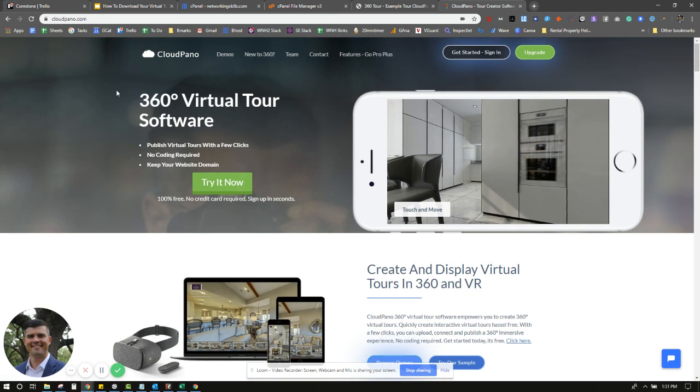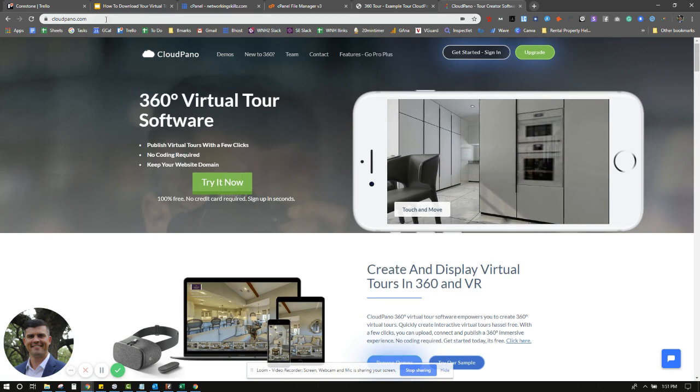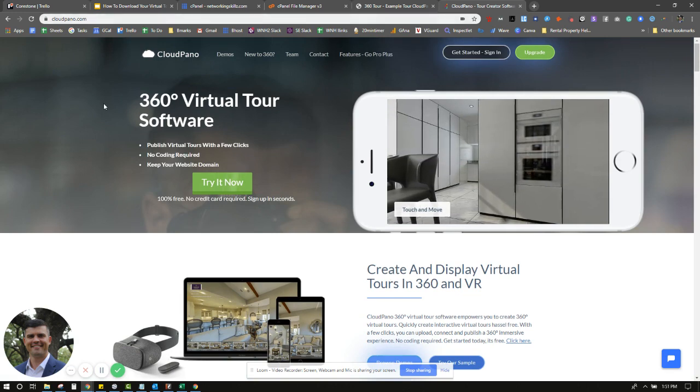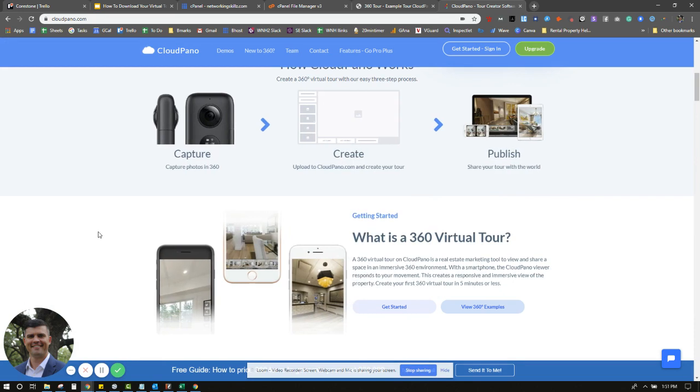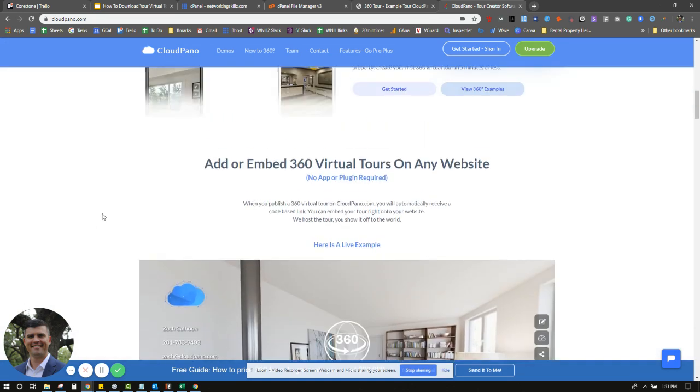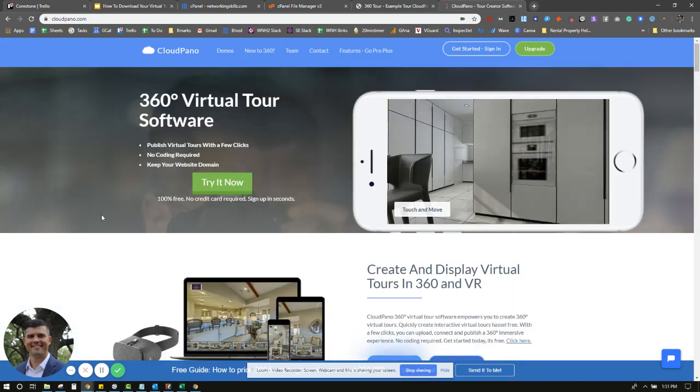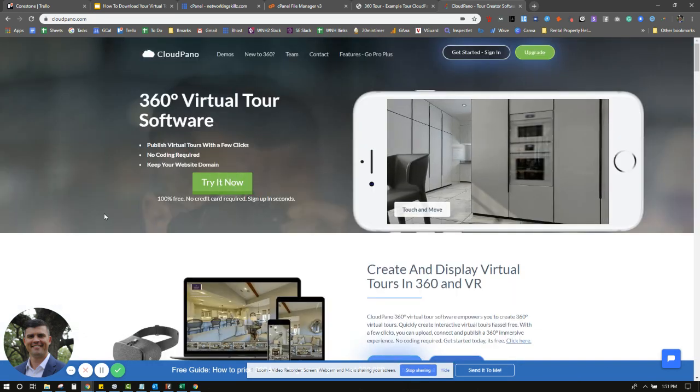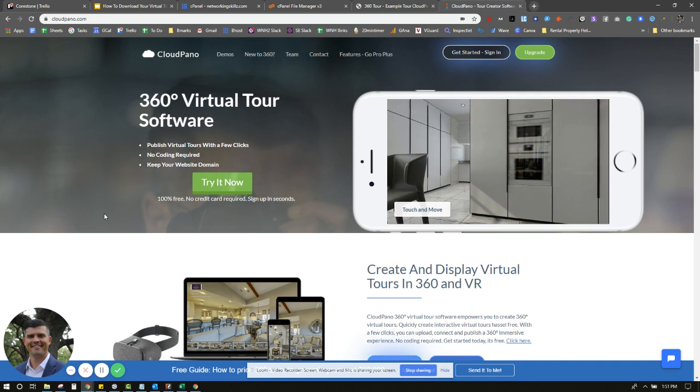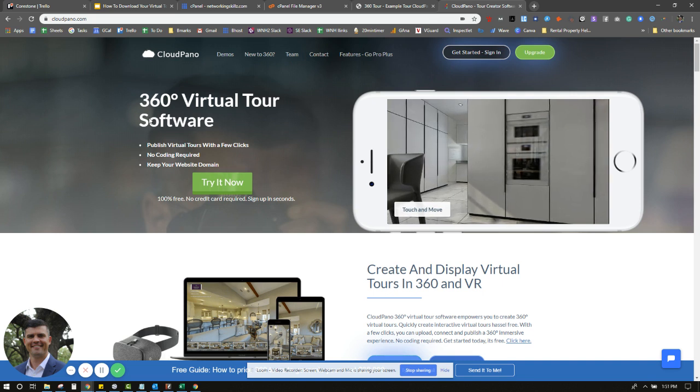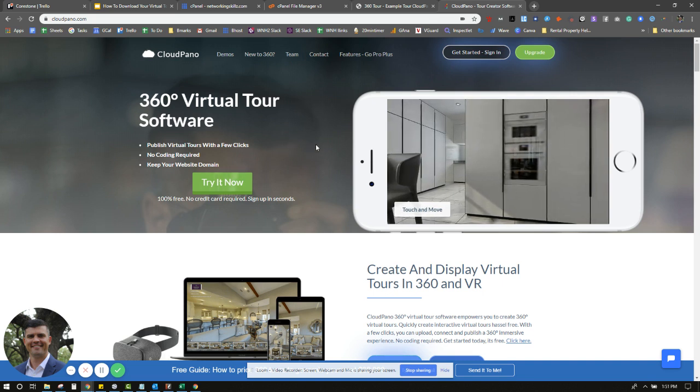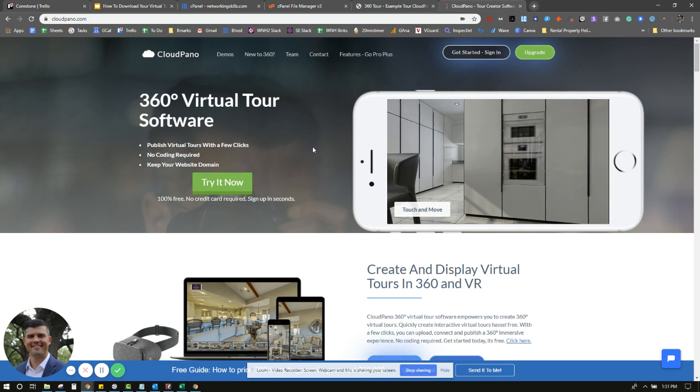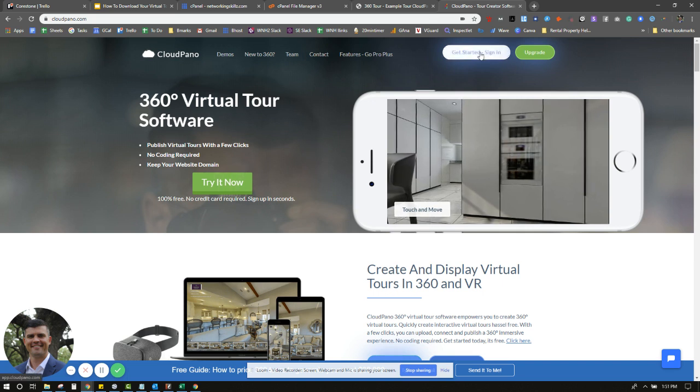Right now, I'm at CloudPano.com. This is the software marketing website. This is where you learn about the virtual tour software, CloudPano. If you already know about it, great, happy you're here. Let's teach you today how to use this new feature. It's really cool, a lot of fun, and I'm excited that you're going to be with me today.